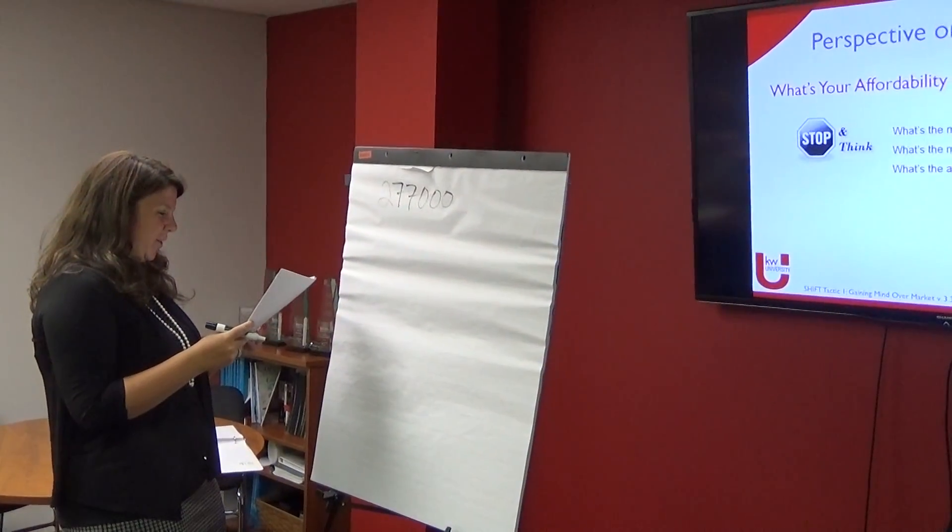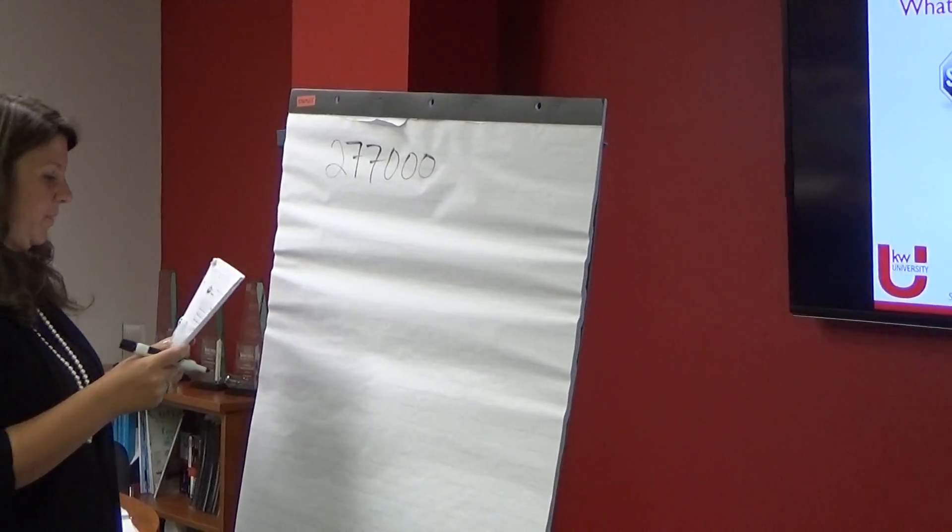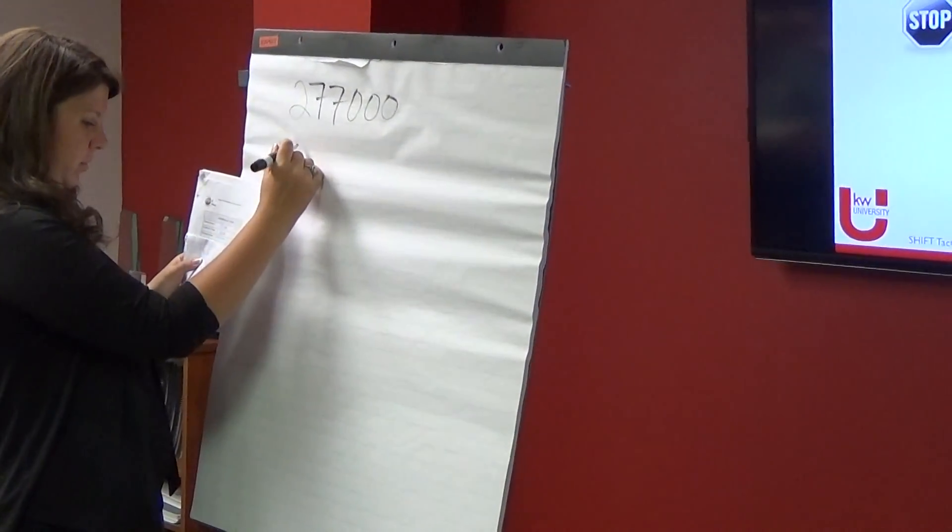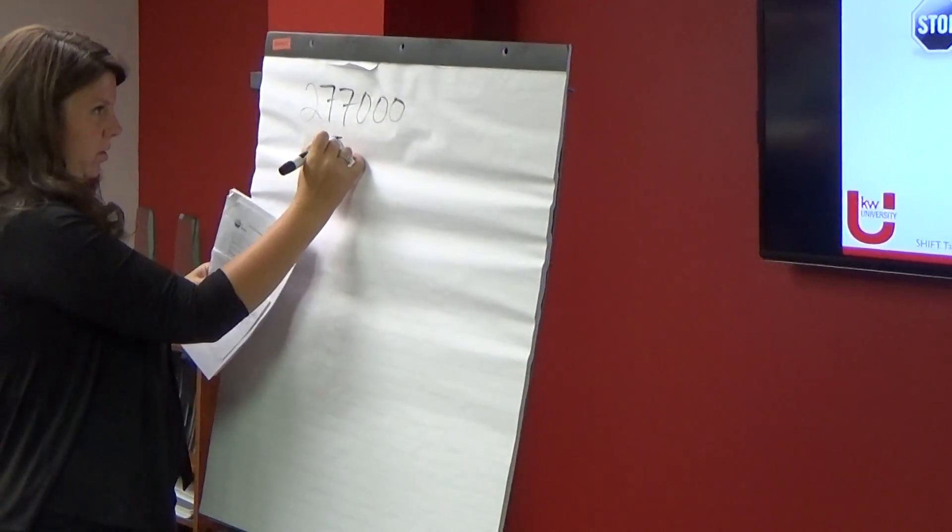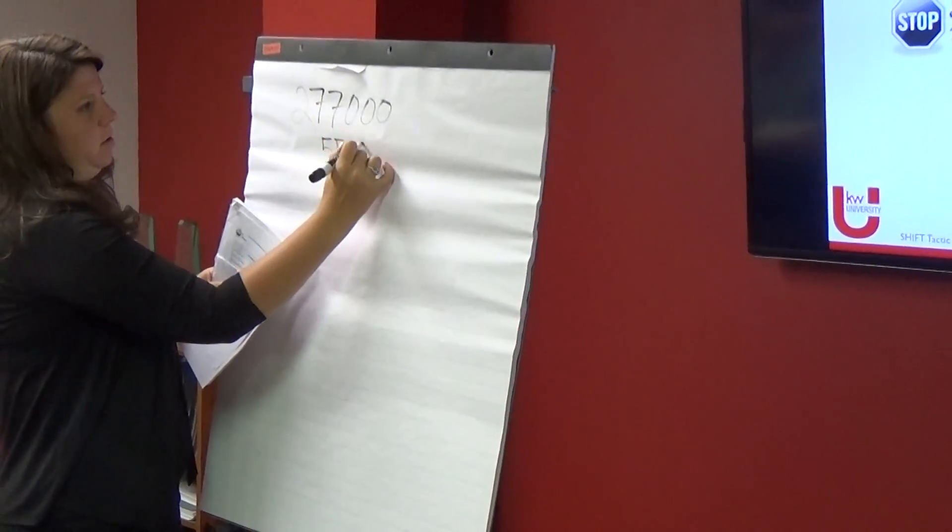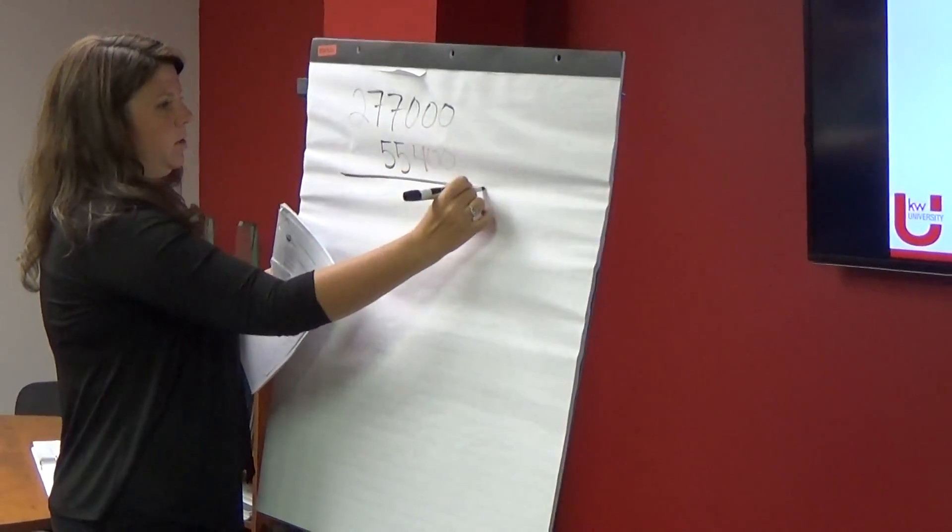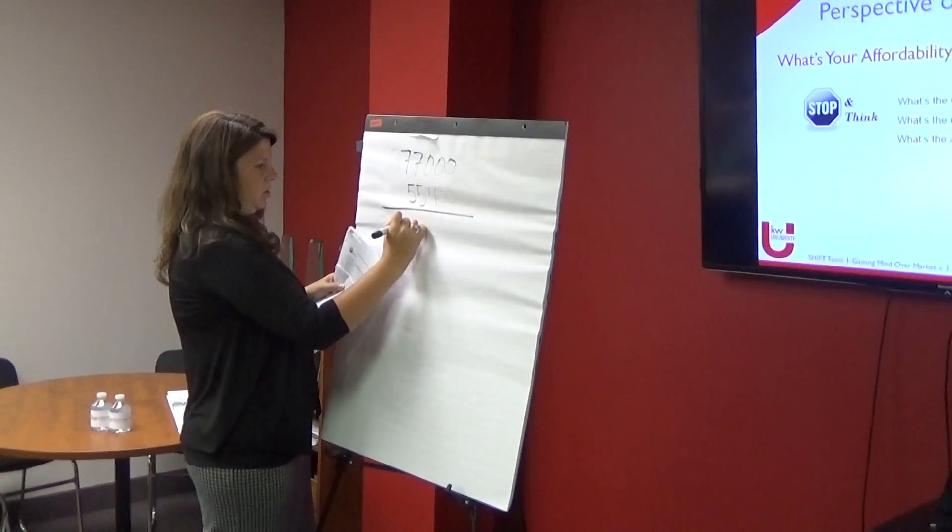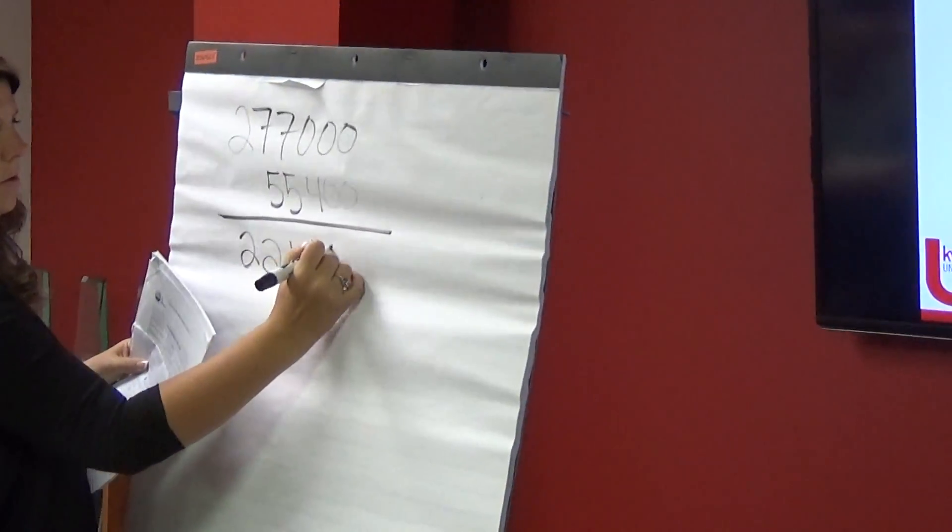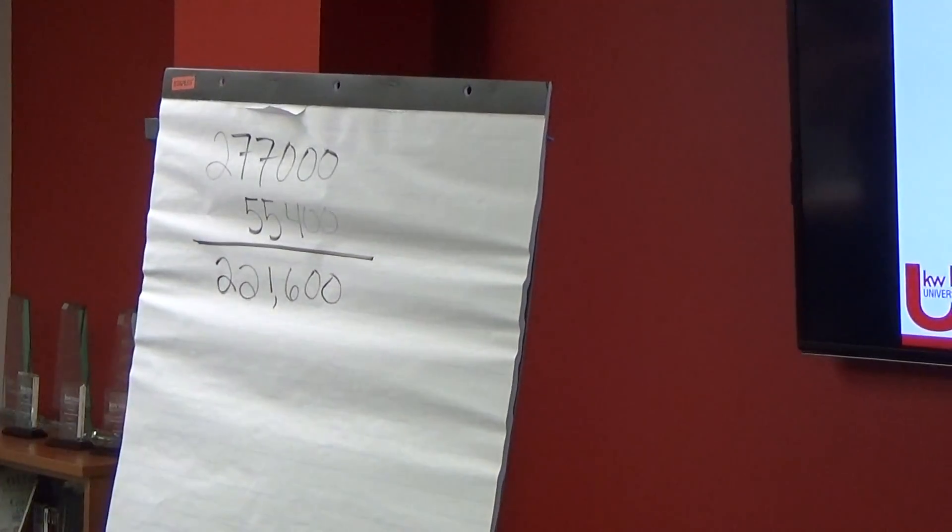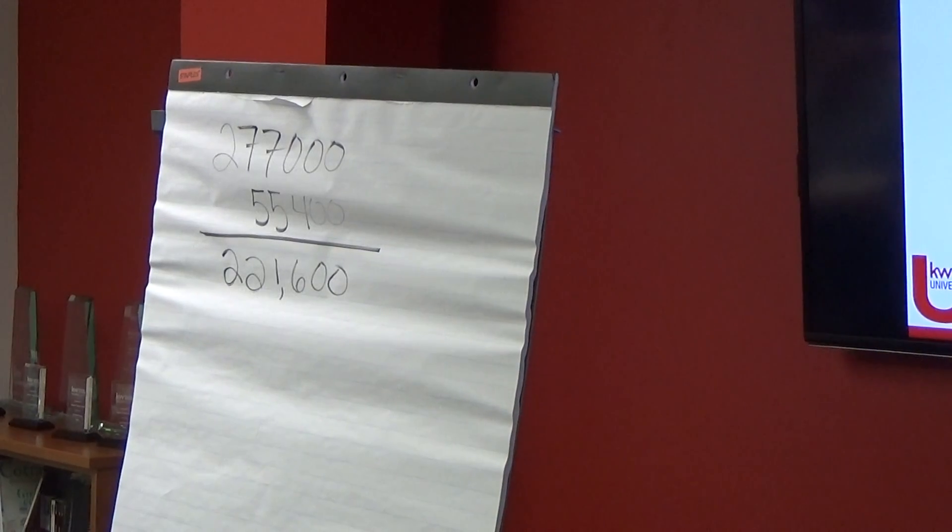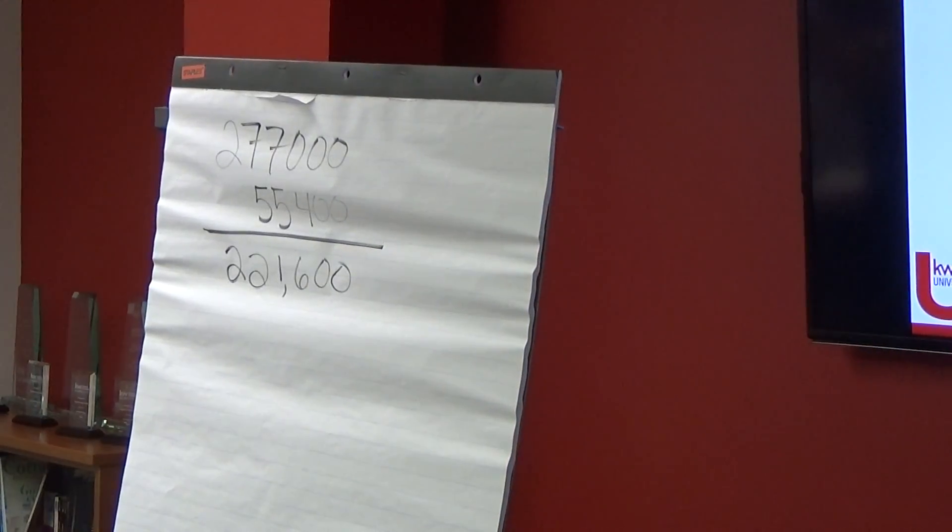Alright, so 20% of that is what? 20% of that is $55,400. So the minimal requirement. I got $221,600. Is that what everybody else got? No.